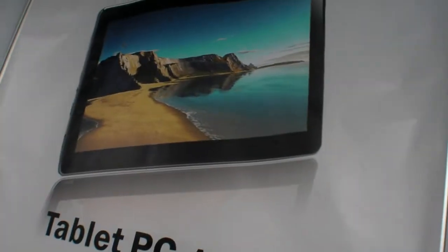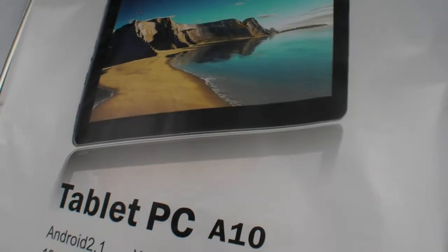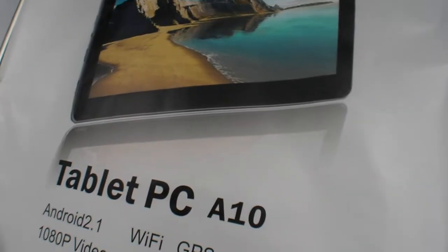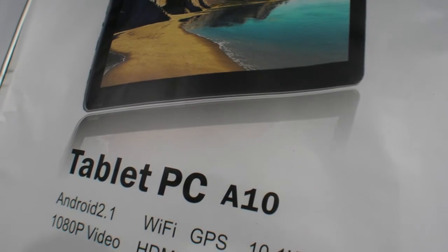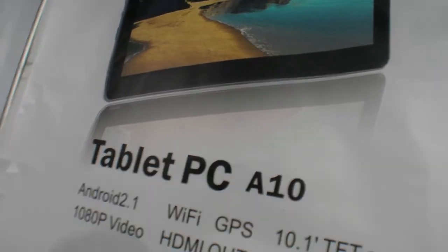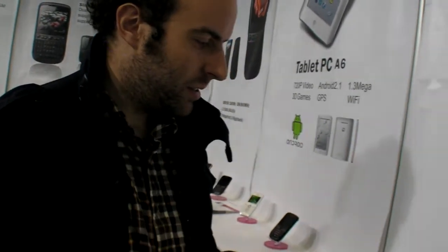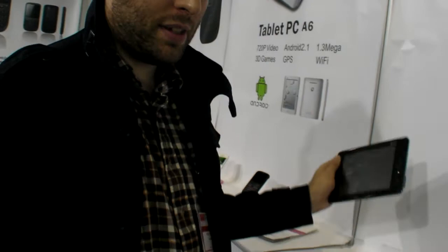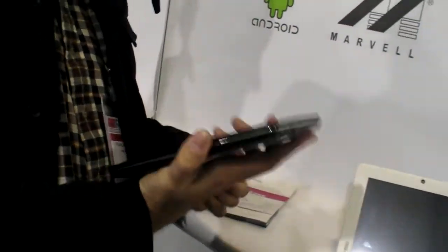So you will make it 10.1 as well? September 5 will come out. September 5? Yes. But that version is just a trial version. So right now you have this design, this casing with the Marvel inside?